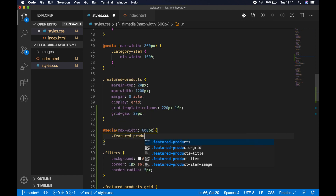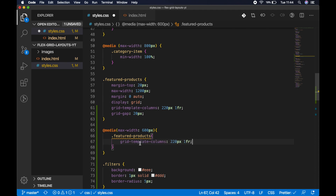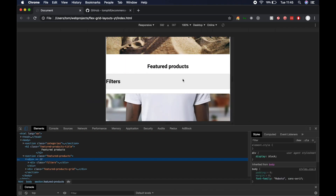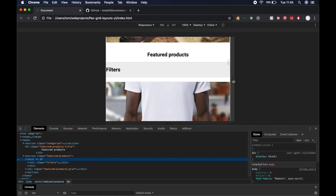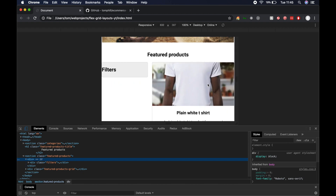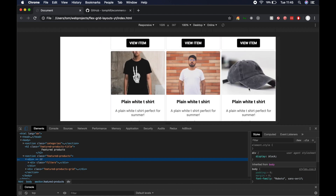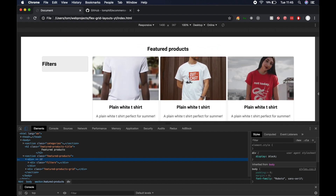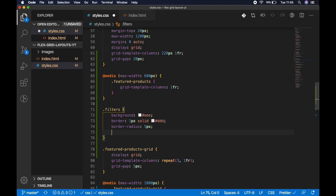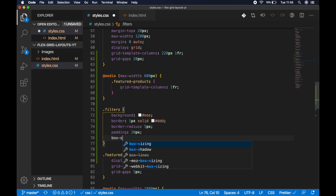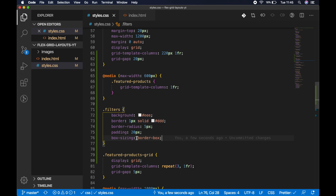Inside that media query for the featured products, we set grid-template-columns to '1fr' so there's only one column. Saving and refreshing shows the filters now span the full width of the screen with products wrapped underneath. Expanding above 600 pixels we see the filters and products return to side by side, then the products show two columns and then three columns as the window grows. Let's expand fully and go back to add more styles to the filters section.